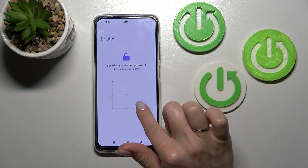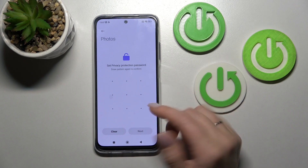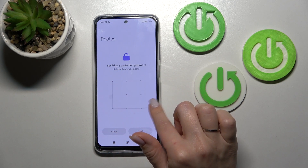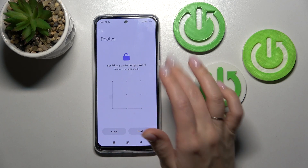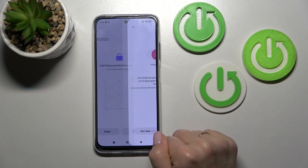Now we should set our privacy protection password. You can use another unlock method. I'll use the pattern.